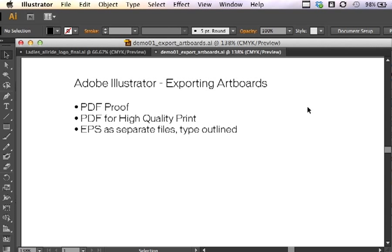So how do you export from a variety of artboards? I'm going to show you how to export a PDF proof if you were exporting a mock-up for a client to review. Then we'll export a PDF of all artboards for high quality print. And finally we'll export EPS files as separate files with the type outlined.